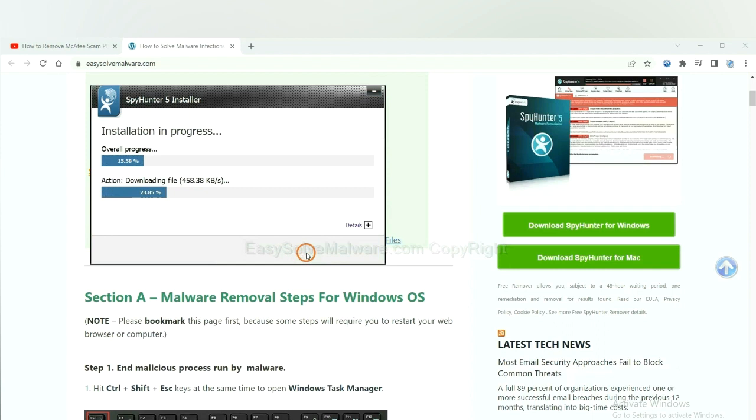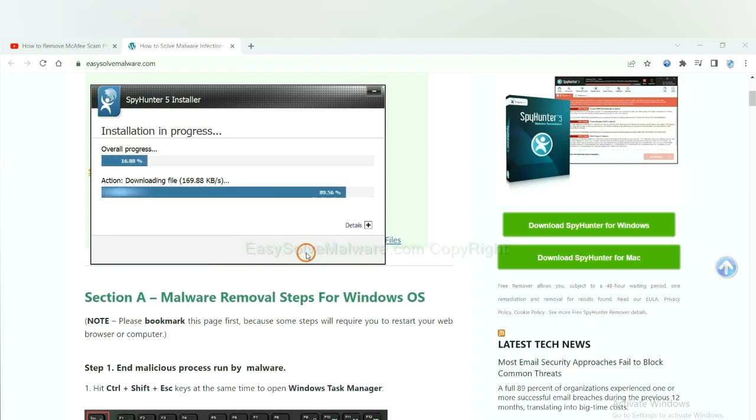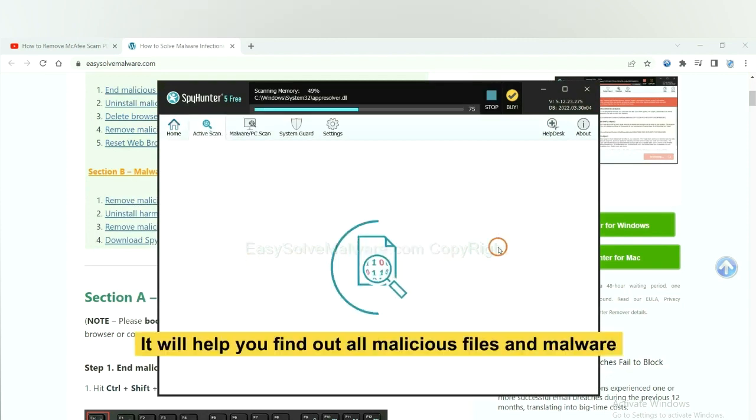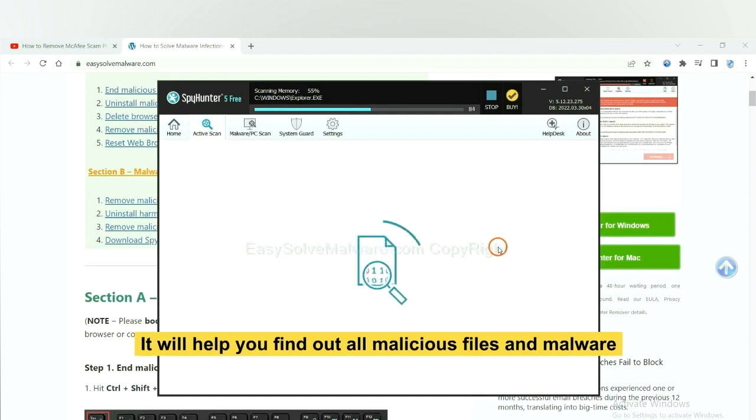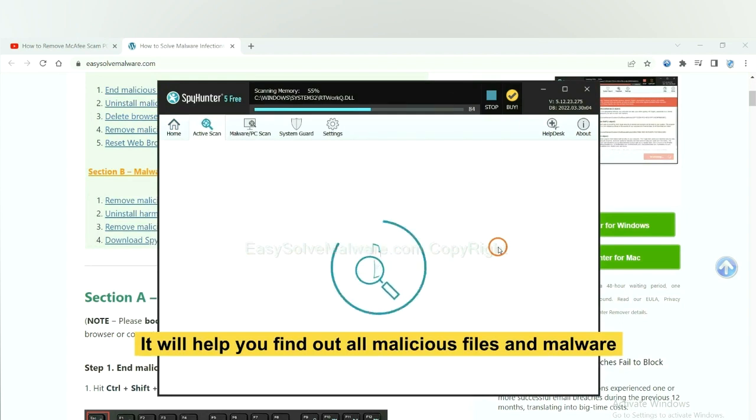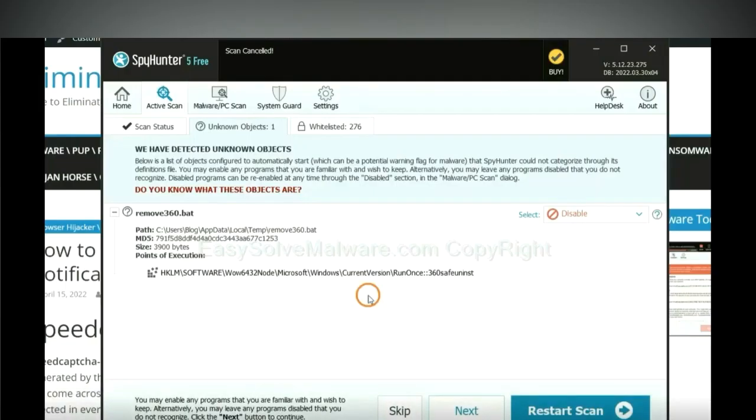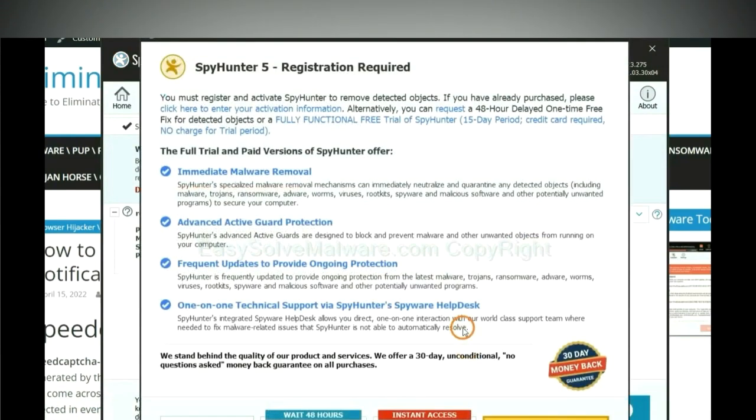Just wait about one or two minutes. When you finish, start a scan now. It will help you find out all malicious files and malware on your computer. When the scan completes, click next.